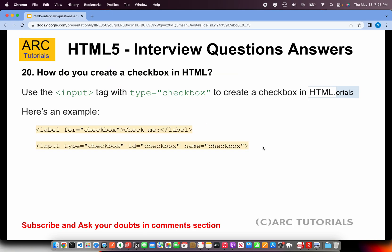How do you create a checkbox in HTML? To create a checkbox, we will have to use the input tag and in that we have to mention the type as checkbox. You can see here: input type equal to checkbox. On the same note, if you want to create a radio button, you will write type equal to radio. If you want to create an email field, you will write type equal to email. If you want to select a range, you will write type equal to range, etc.